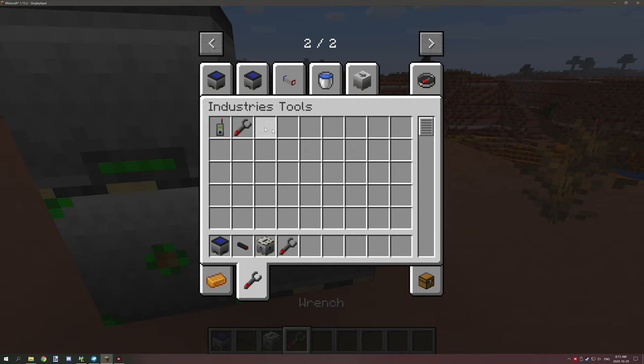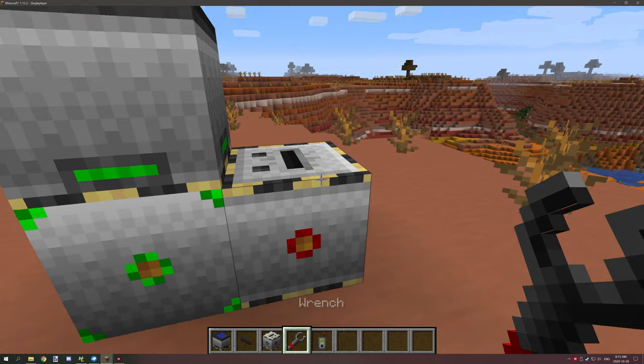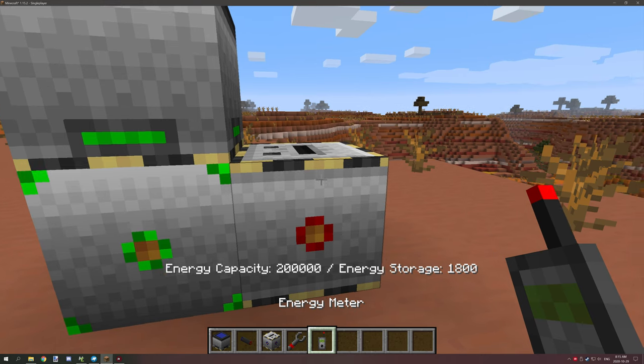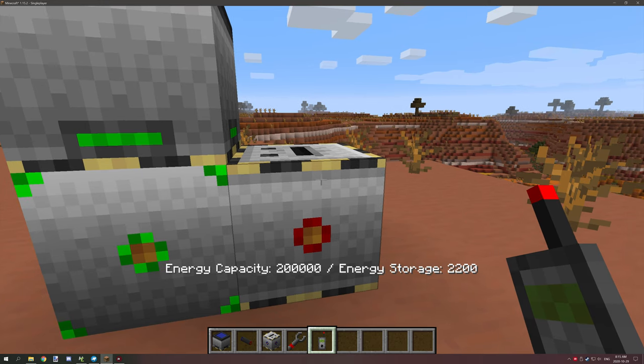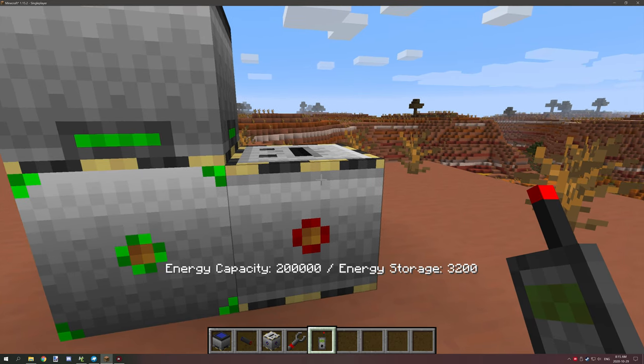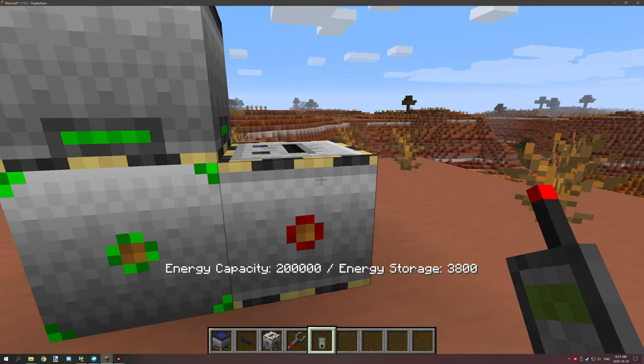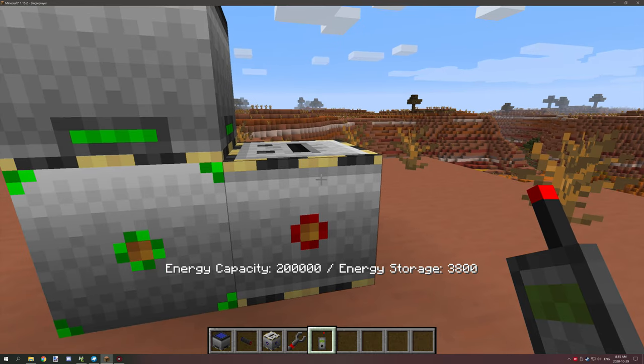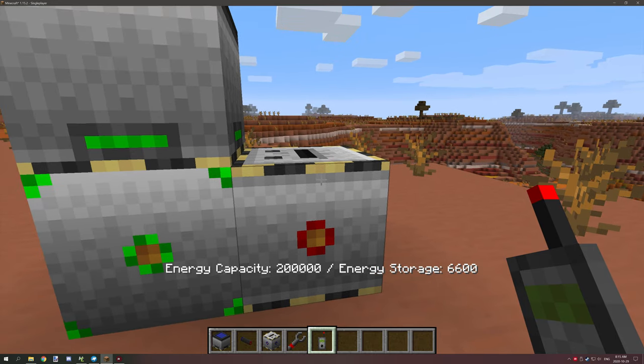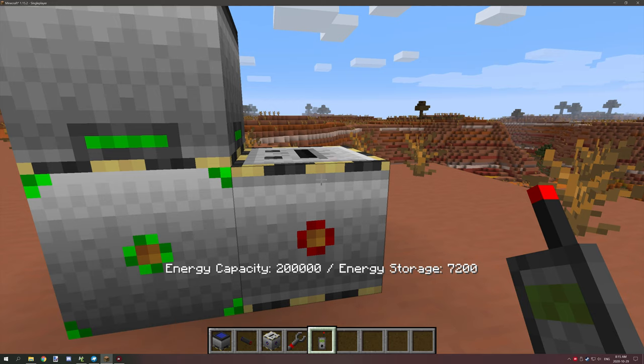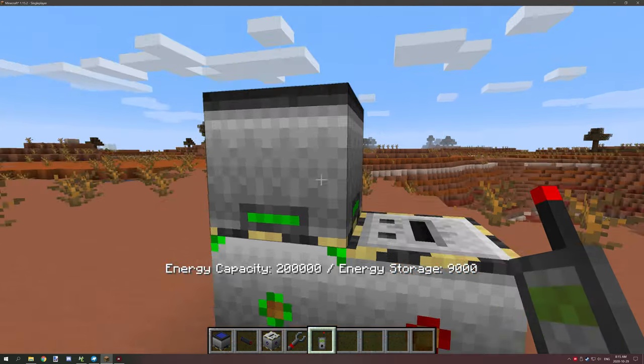If we use the energy meter we can see how much energy is actually going in. There's an energy capacity of 200,000 and the energy storage is going up quite a bit.